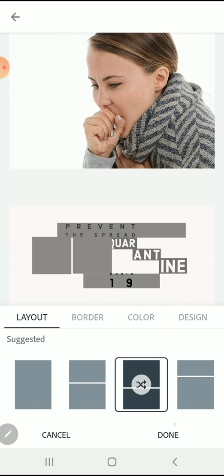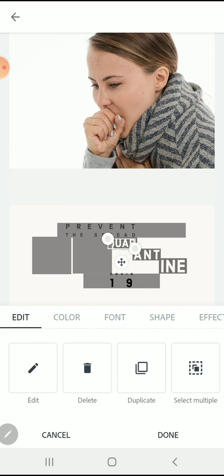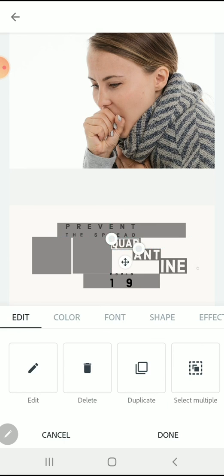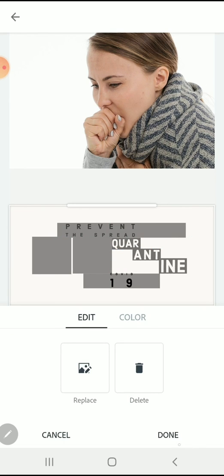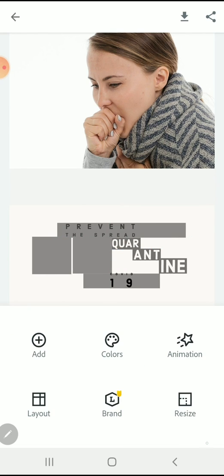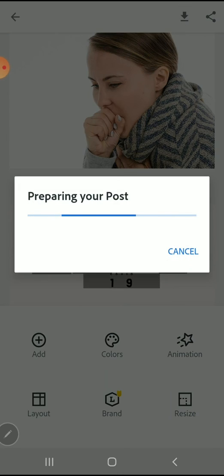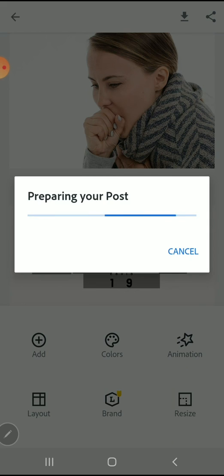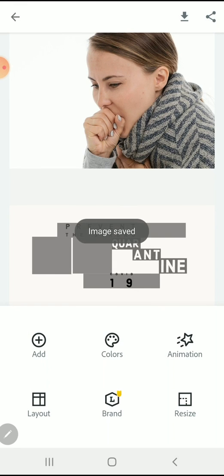Once you have a design that you're pretty happy with, you can always go back in and start to make minor adjustments, like here I'm just moving the font so it's a little bit more legible. Once again, when you're happy with it, just save it to your Spark post board and then you can save it to your phone.